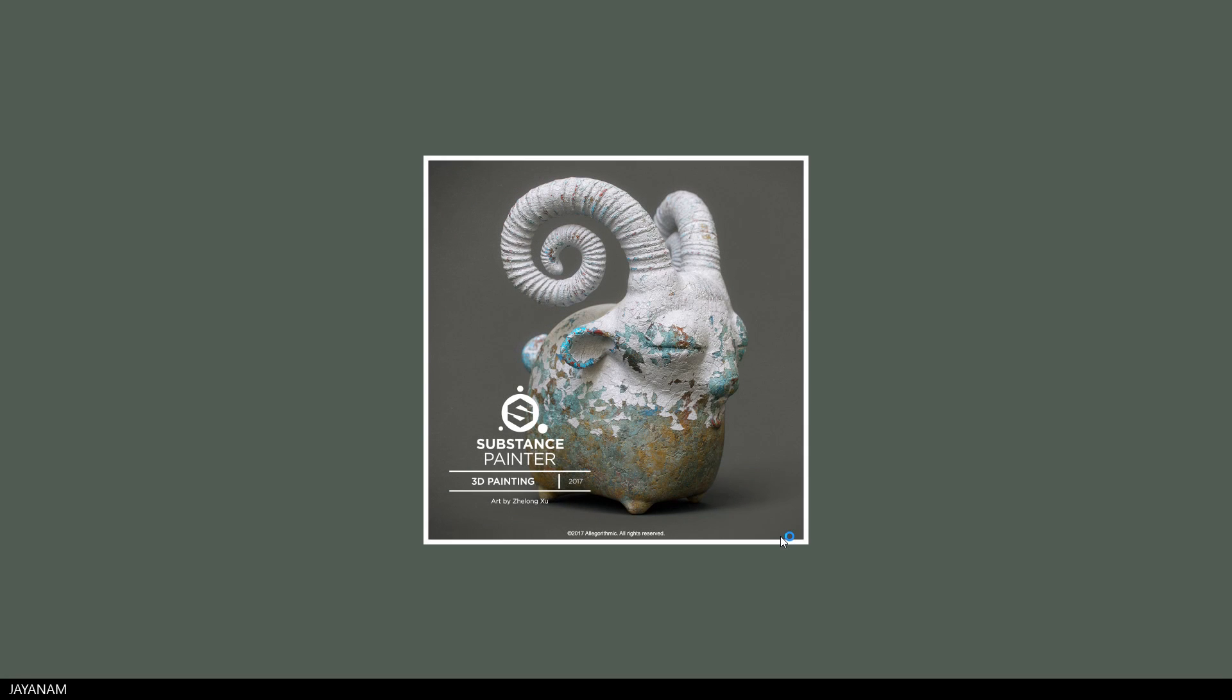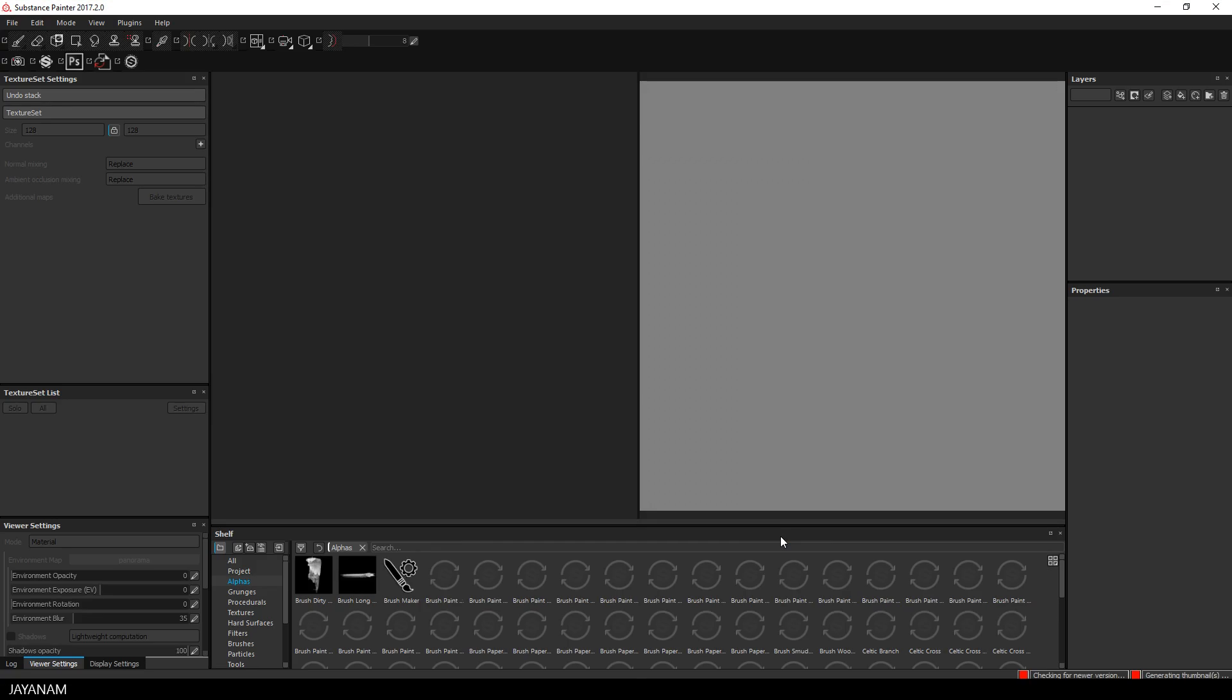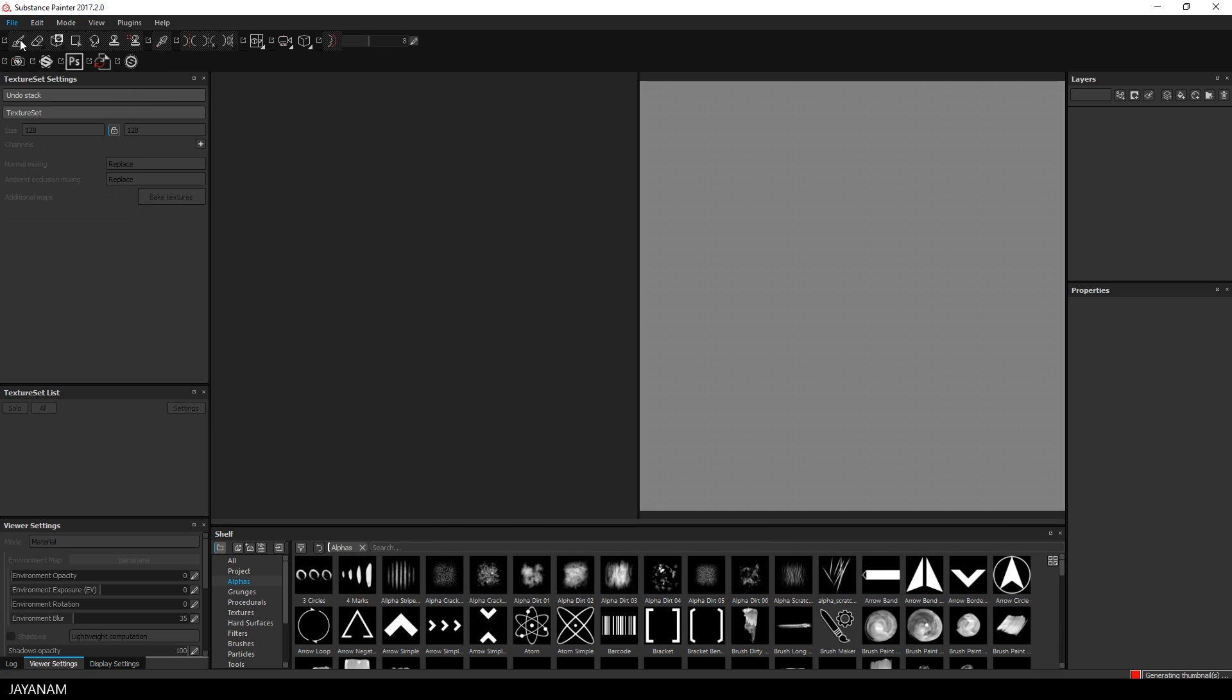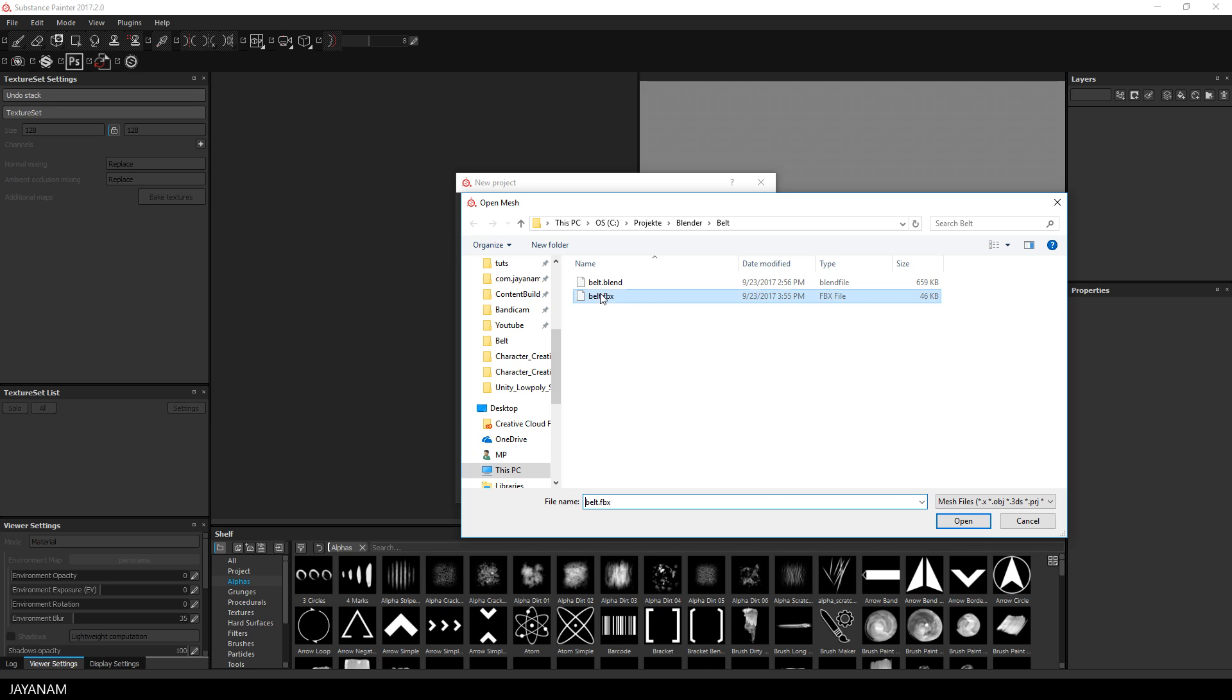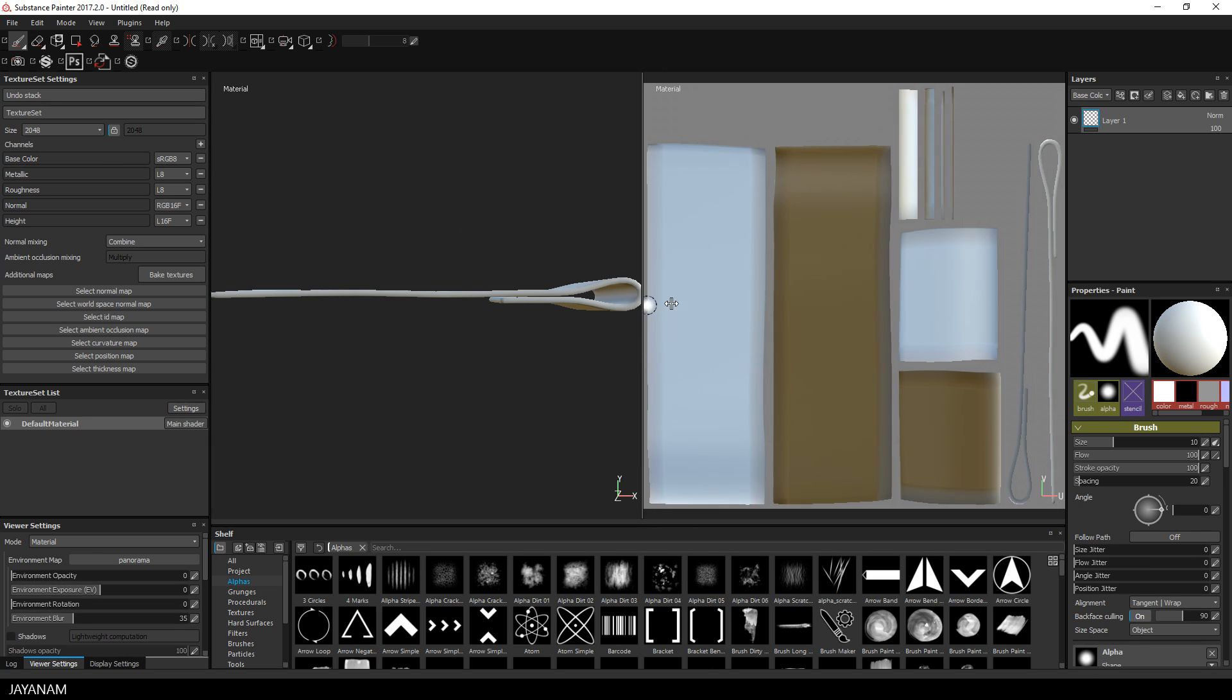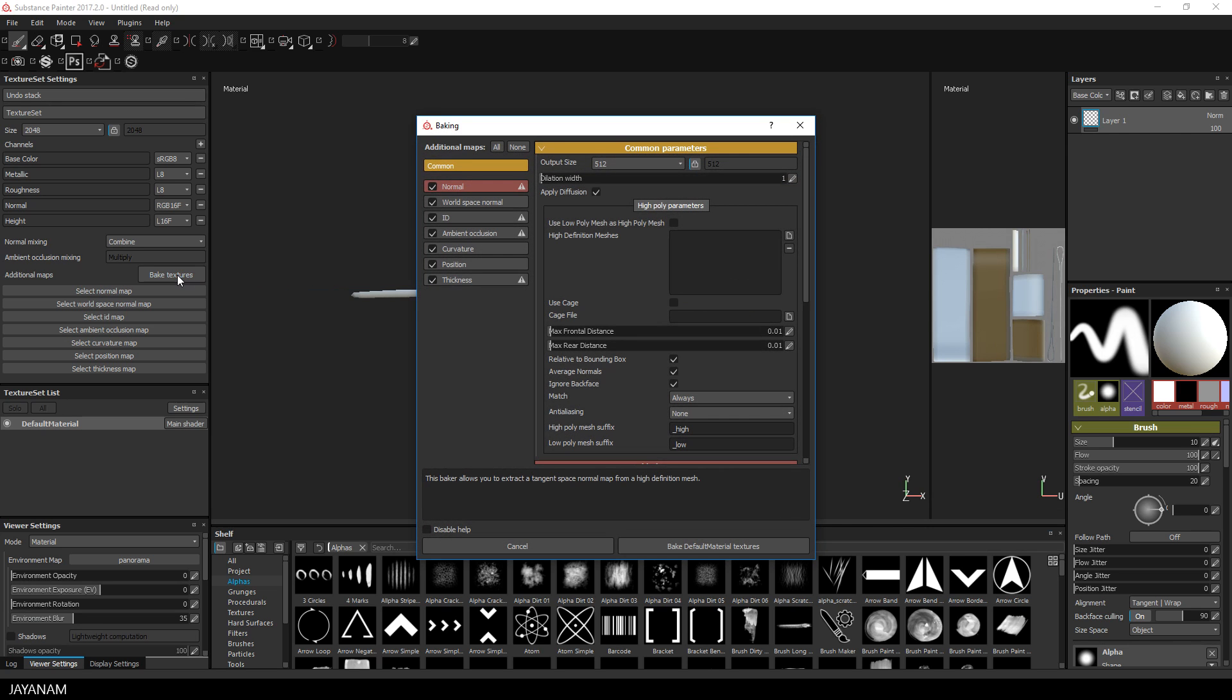Okay, let's get to texturing with Substance Painter. First I create a new project and add the FBX. Then I bake the textures with 2K resolution.